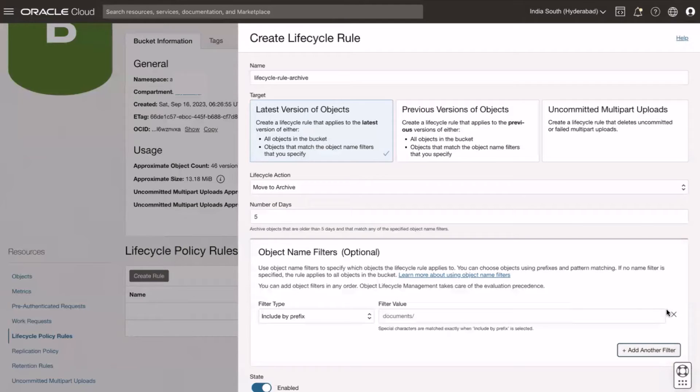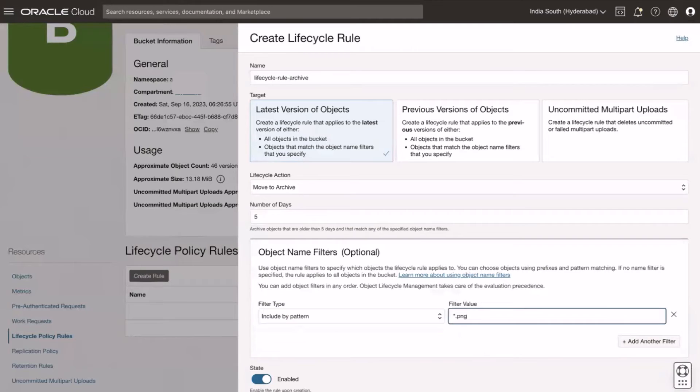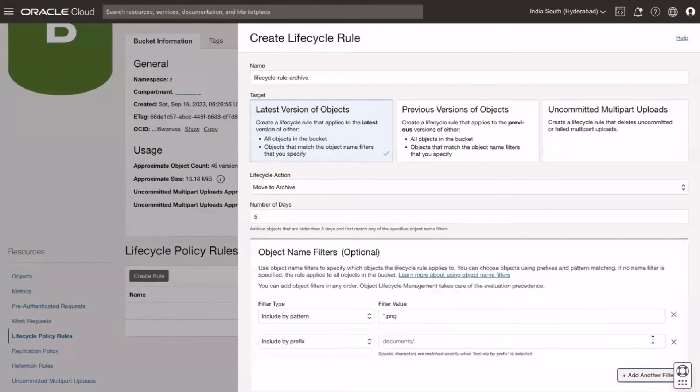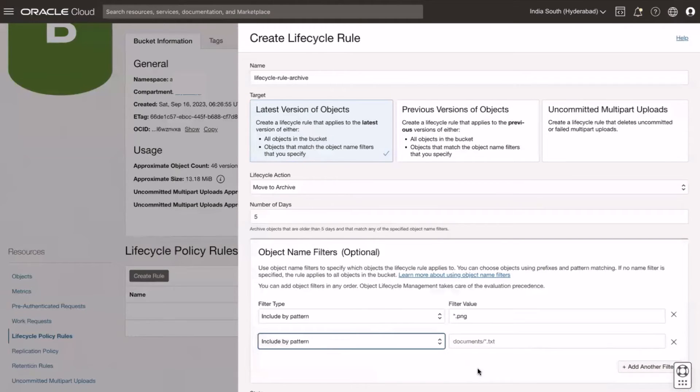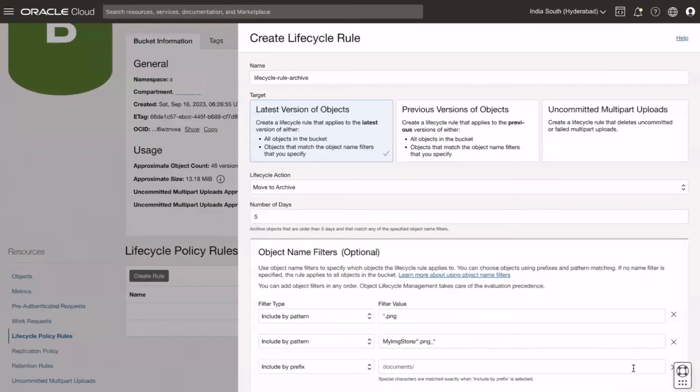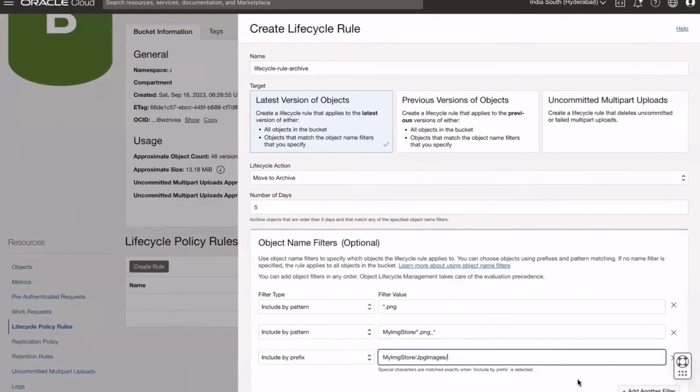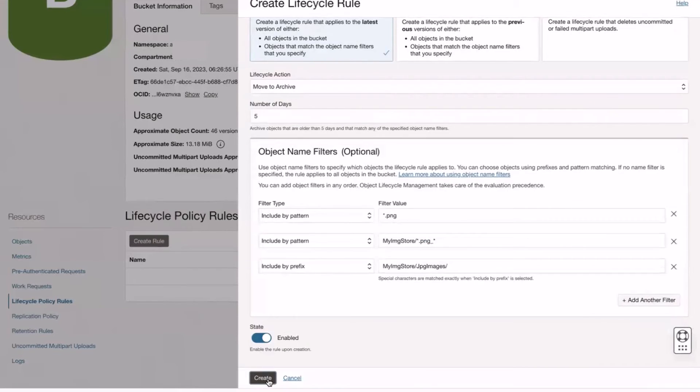Select the filter type, include by pattern, star.png. Add another filter type, include by pattern, folder name forward slash star.png underscore star. Add another filter type, include by prefix, folder name my image store forward slash jpg images forward slash.